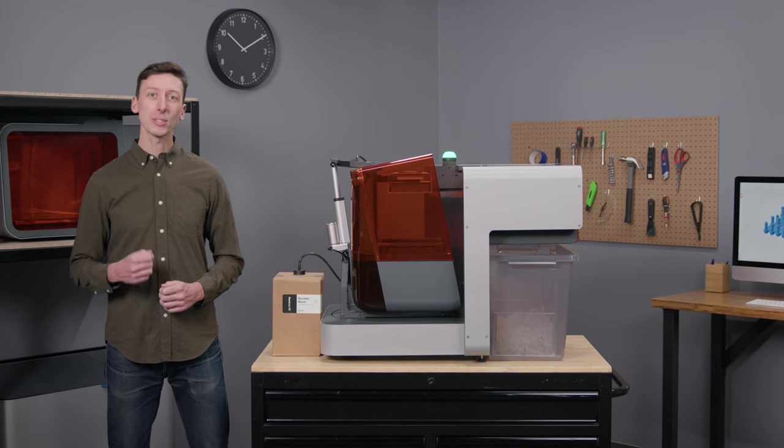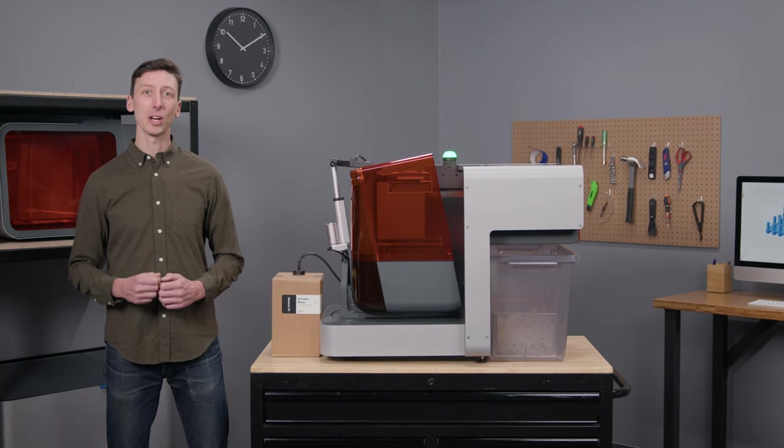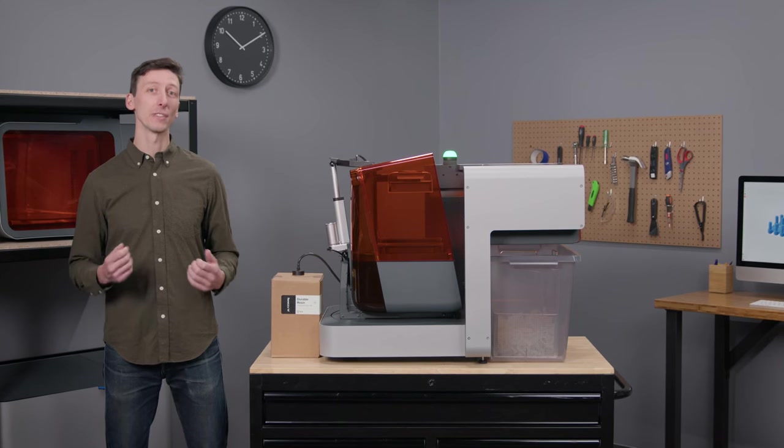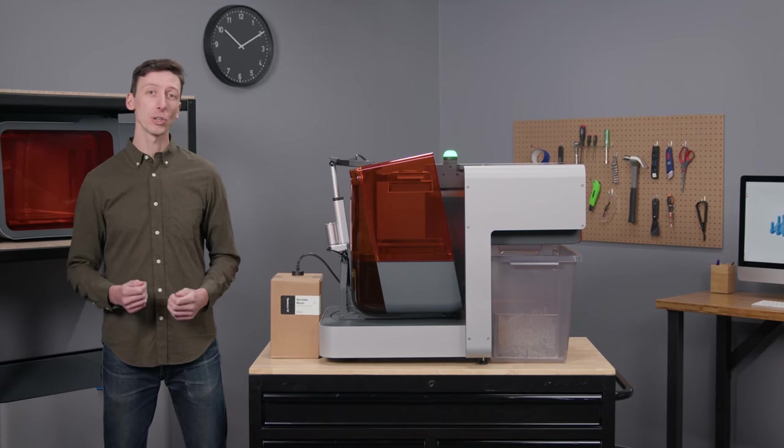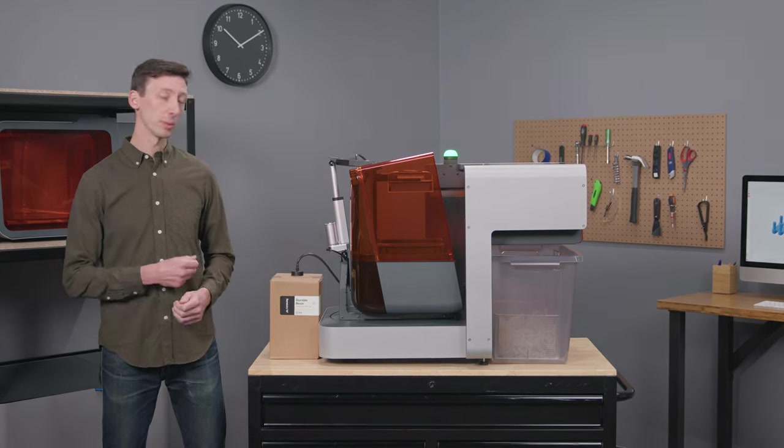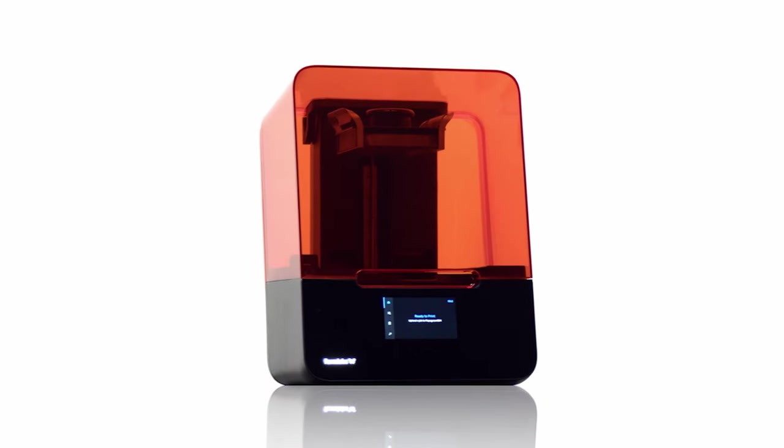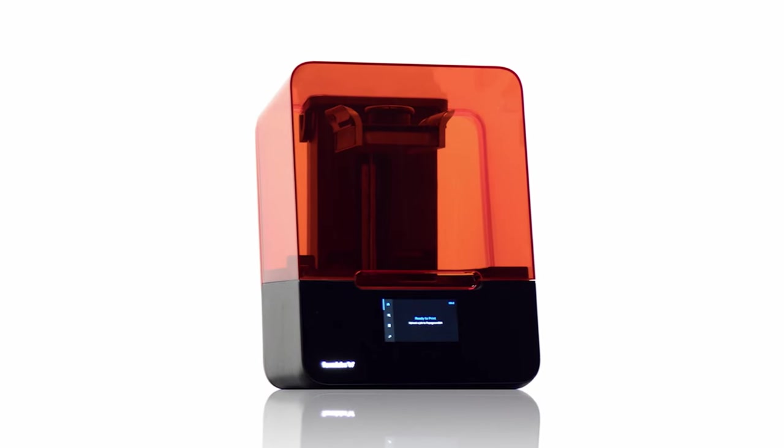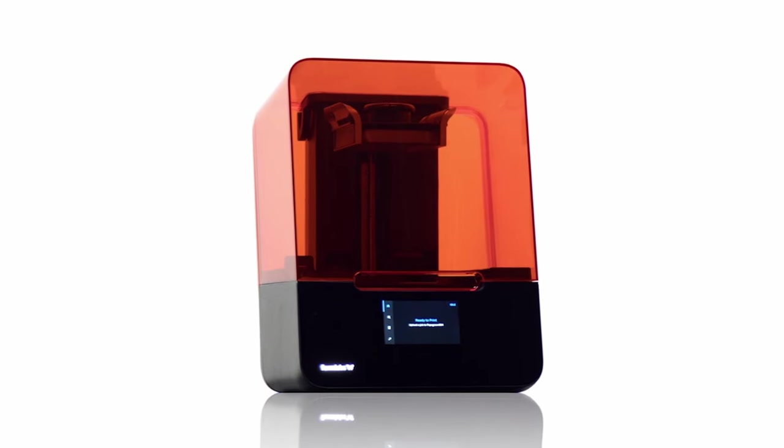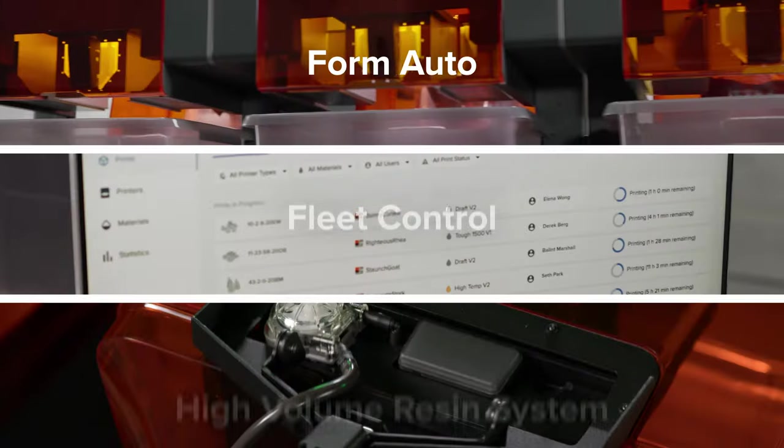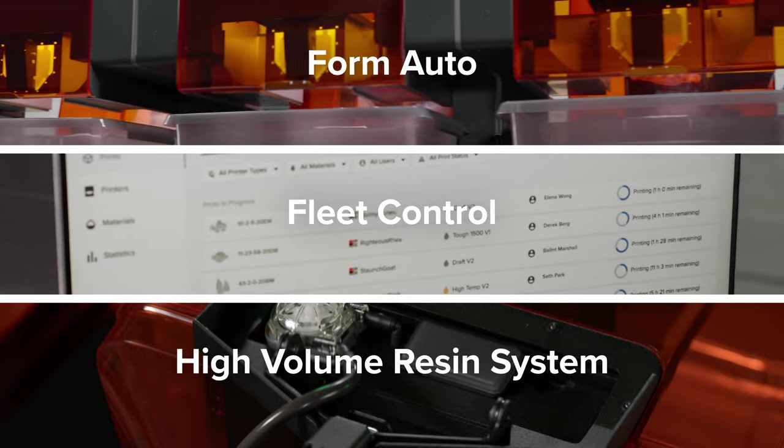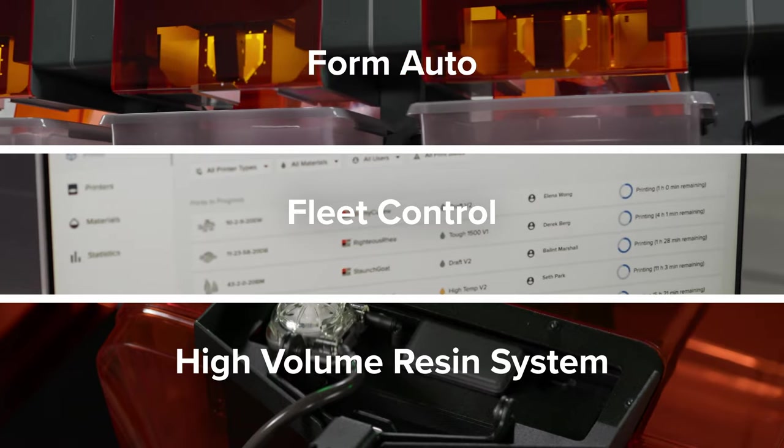Today, I'll show you how simple it is to set up and use with our flagship 3D printer, the Form 3+, which boasts industry-leading print quality, accuracy, and reliability. But first, let's take a look at each automation tool.